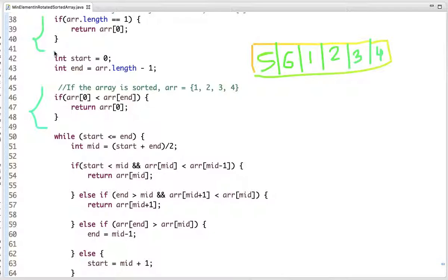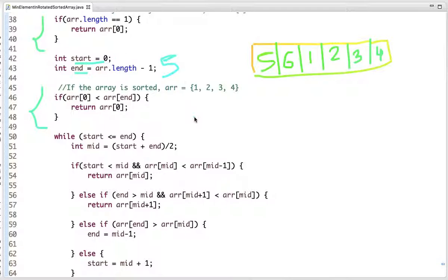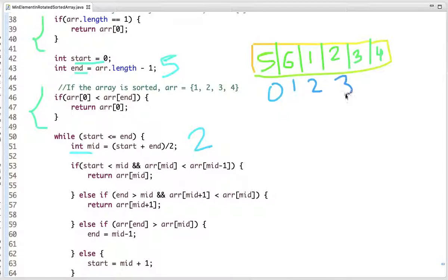I declare two variables: start initialized to 0, and end initialized to array length minus one. This array has six elements so end equals five. Then I compute mid: (0 + 5) / 2 = 2.5, so mid equals 2. Writing the indexes: 0, 1, 2, 3, 4, 5 — the value present at mid index 2 is 1.